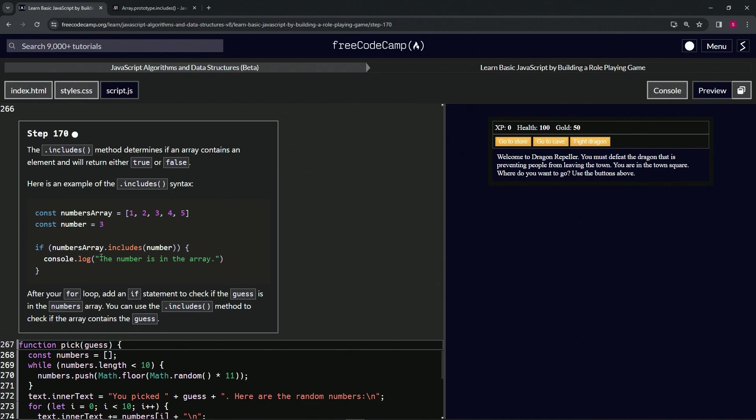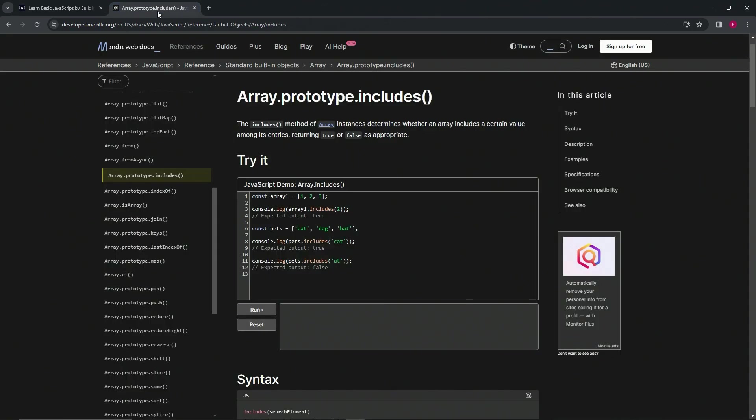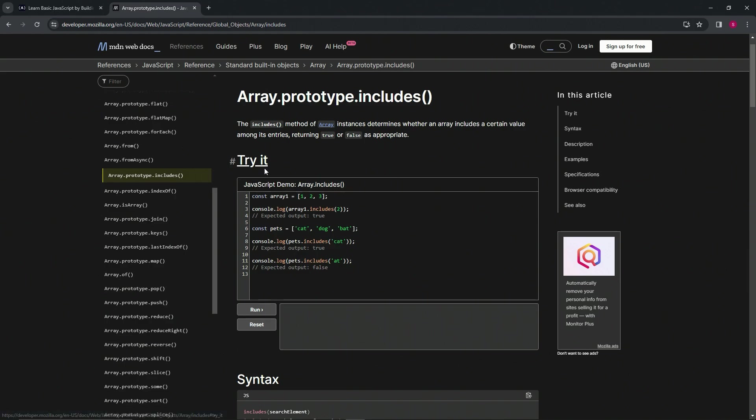Let's go over to the MDN site to solidify this a little bit. The includes method of array instances determines whether an array includes a certain value among its entries, returning true or false as appropriate. Pretty much what the lesson said.